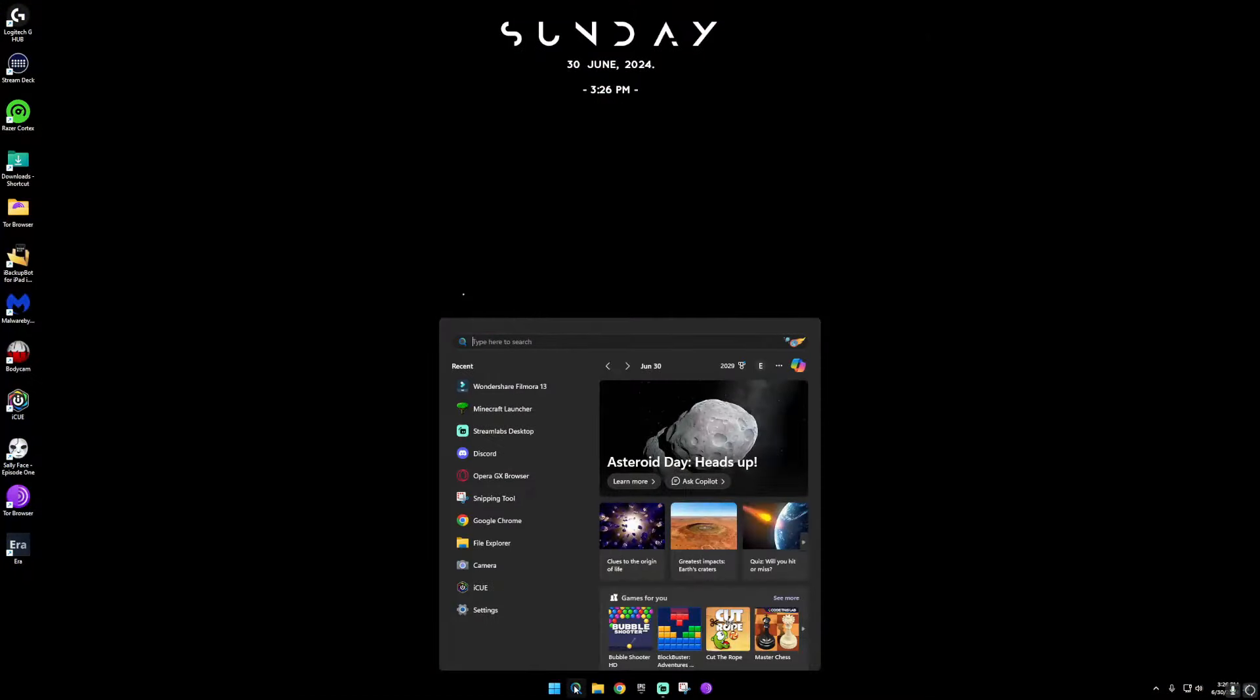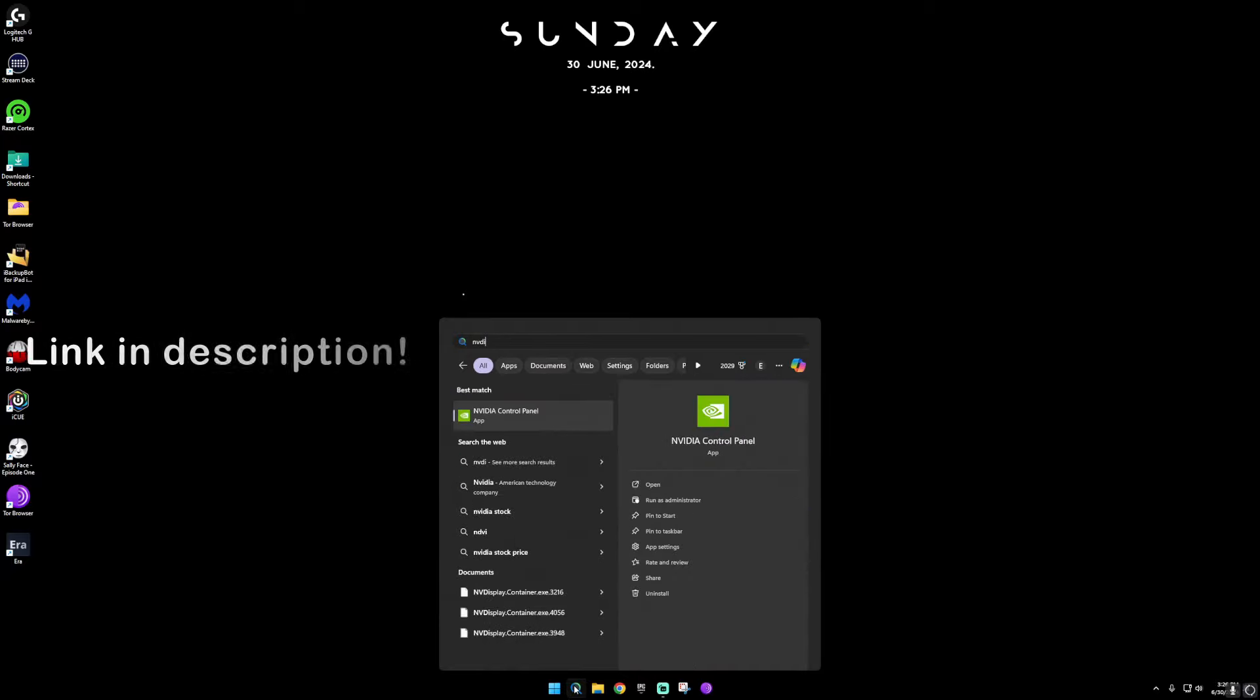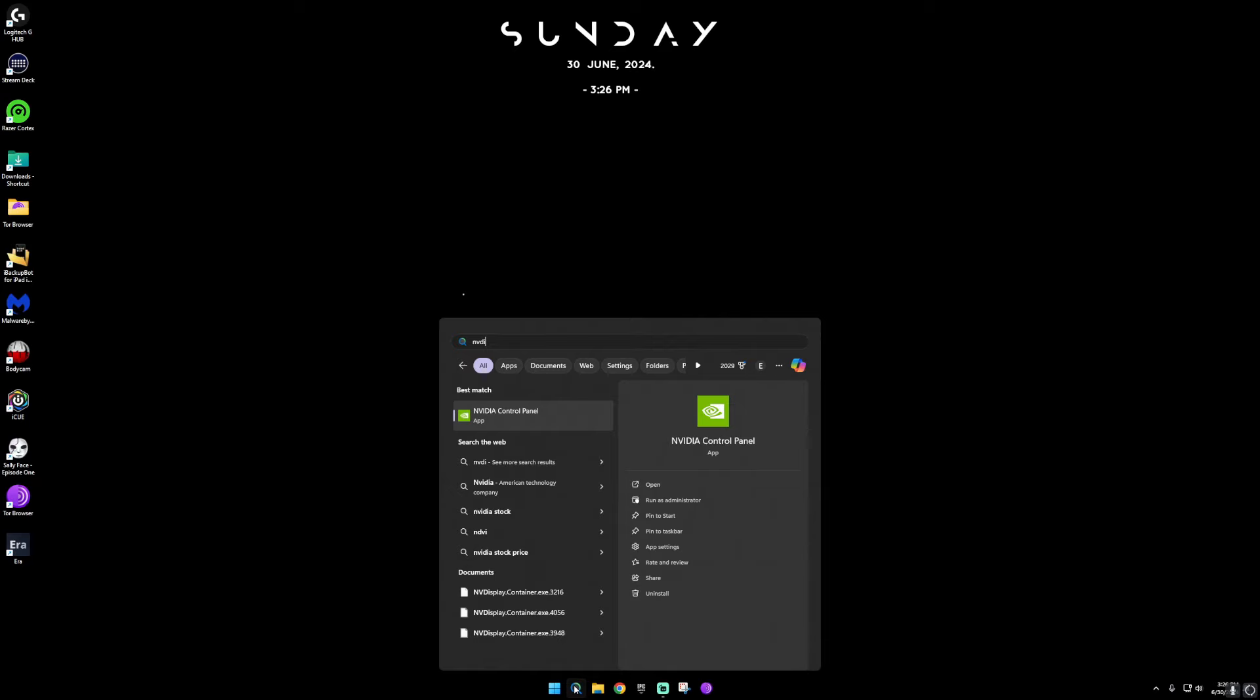The first thing is open up NVIDIA profile inspector. The download link is in the description for people who don't have it.